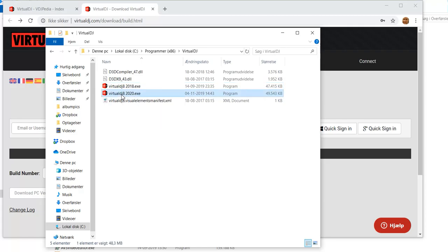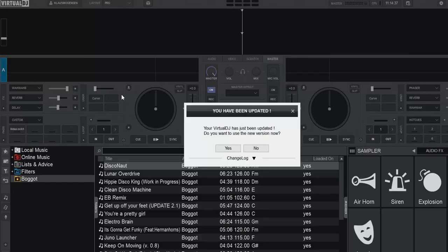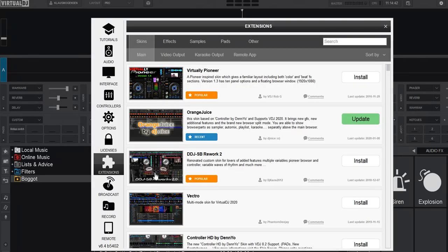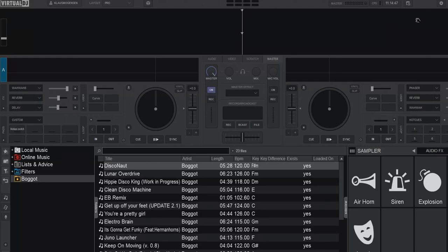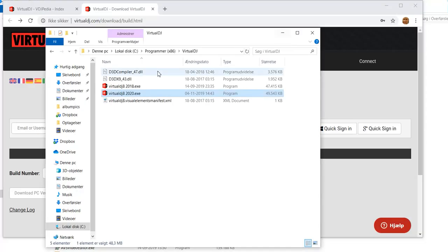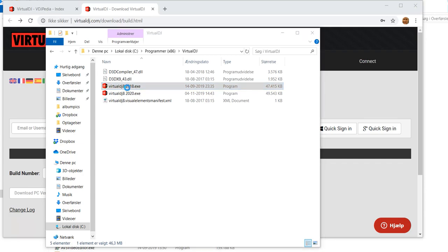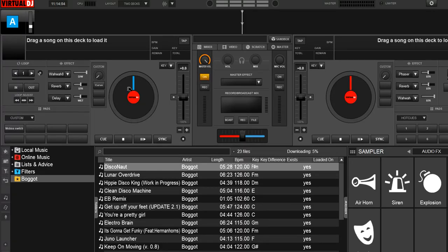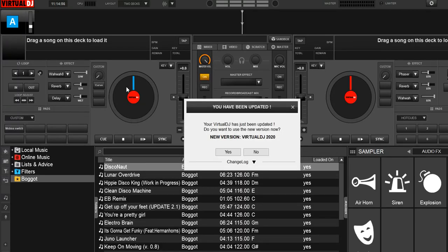So if I start the 2020 one, it'll of course tell me there's a new one, because I went back one build, but I can see that it's built 5402. And if I shut that down and run the other one, I get Virtual DJ 2018, the last one. Of course, also telling me to upgrade.